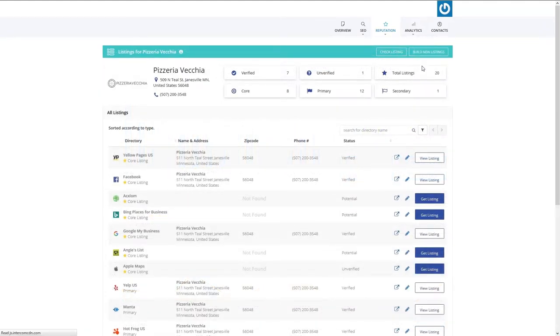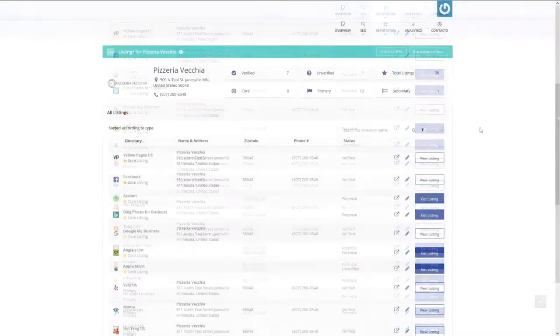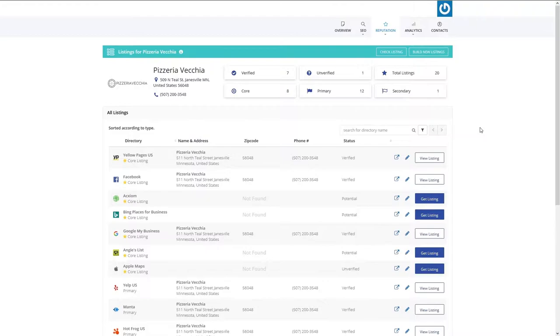For finding and optimizing listings, you have the Listings Management. This tool saves you time in finding new directories and maintaining accurate information on the most relevant directories for your business. This helps you unlock opportunities to build your presence and outrank the competition.